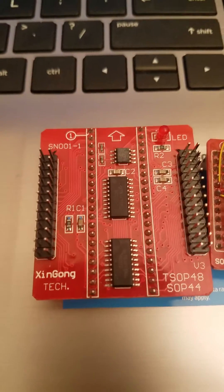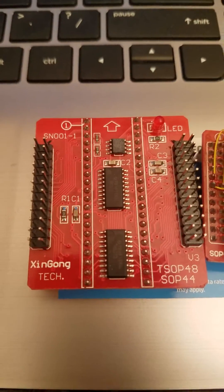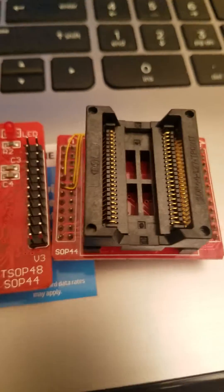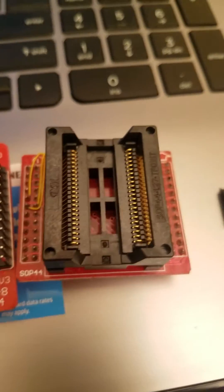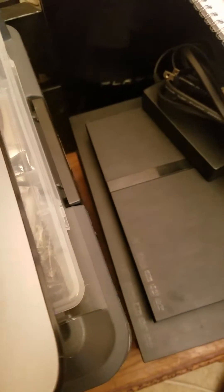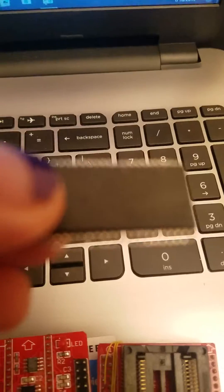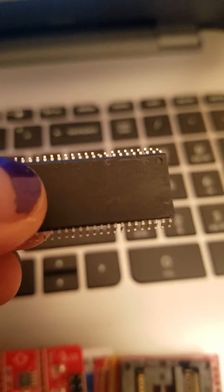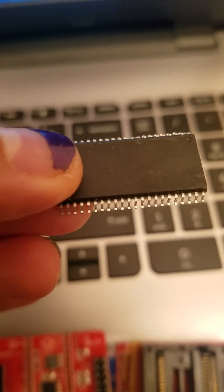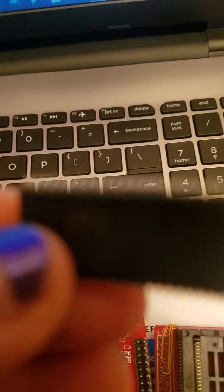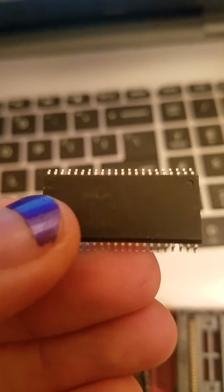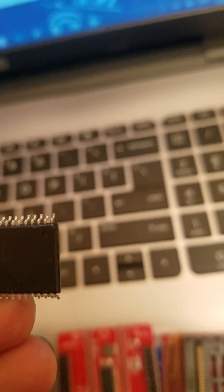you're going to need this adapter and this adapter, modding it a little bit, and you're also going to need this chip right here. This is a 29LV160 TMC-90. You can get them on eBay.